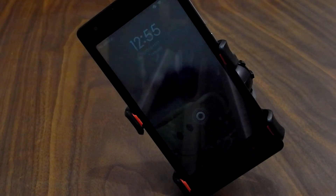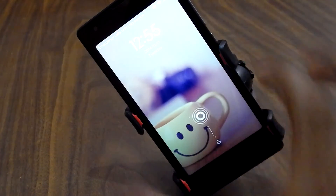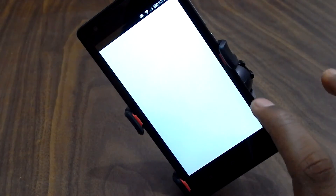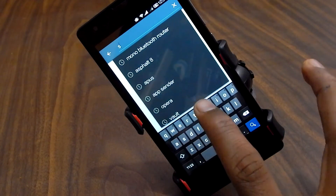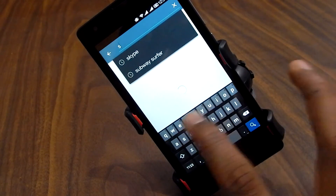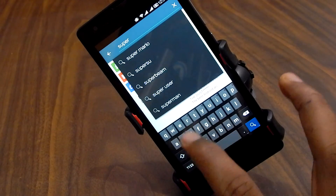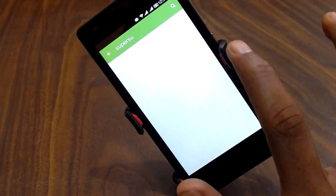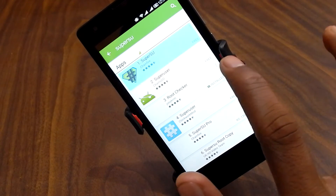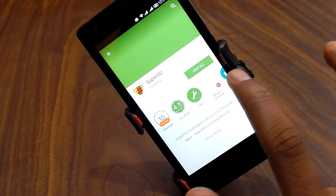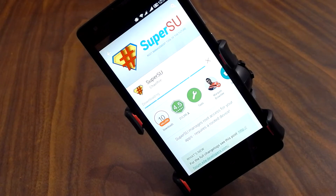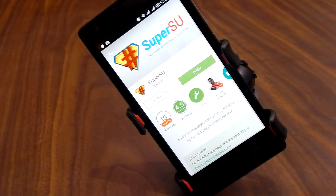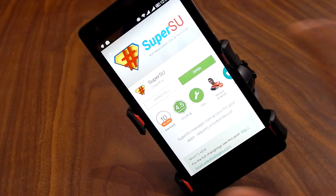Once rebooted, go to the Play Store and download SuperSU. Hit Install and wait until it finishes. SuperSU has now been installed — go ahead and open it.